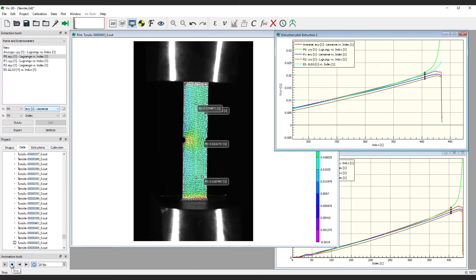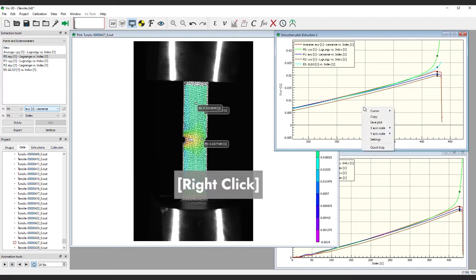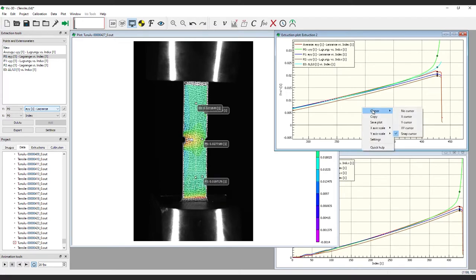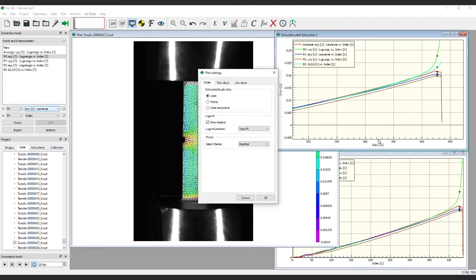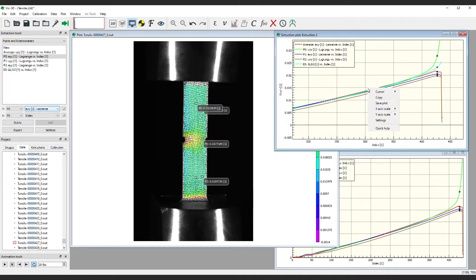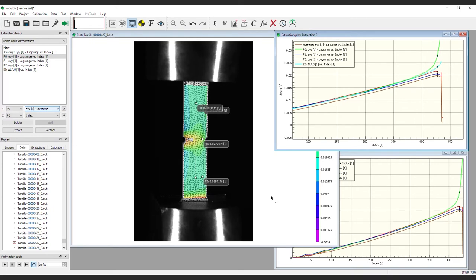A few other things about extraction plots. Right-click anywhere in the plot to access the Settings dialog, which provides different options to control the plots, as seen here. Note, the Quick Help option shows shortcuts for navigating extraction plots.